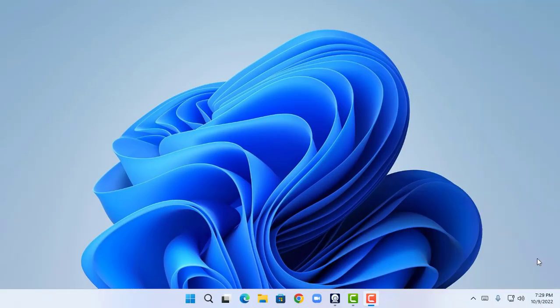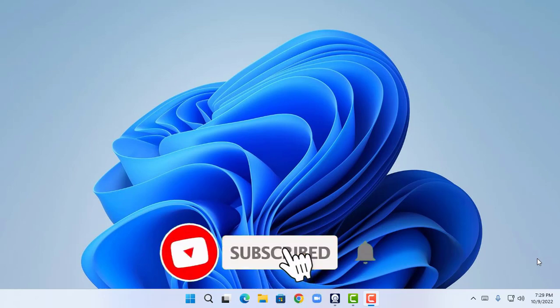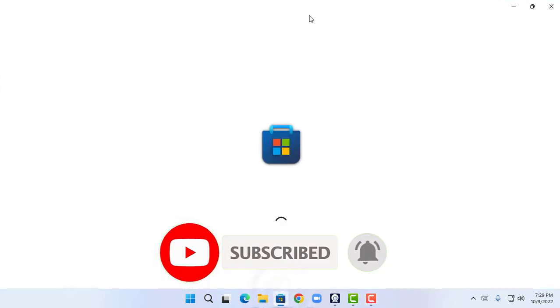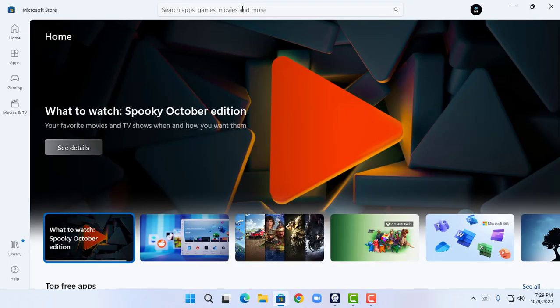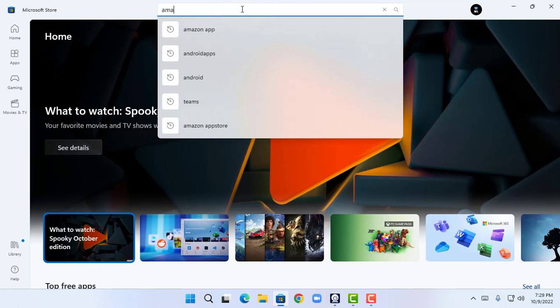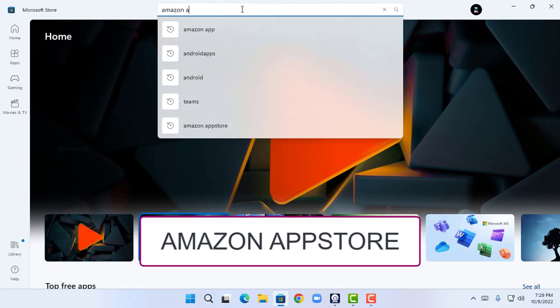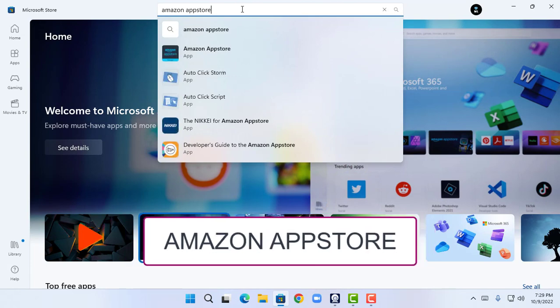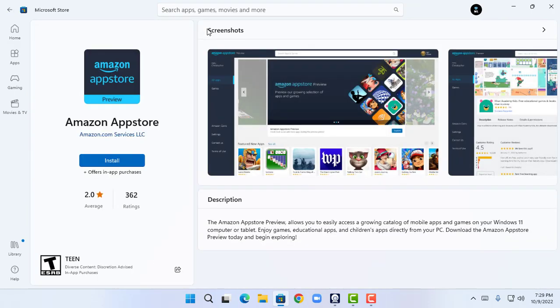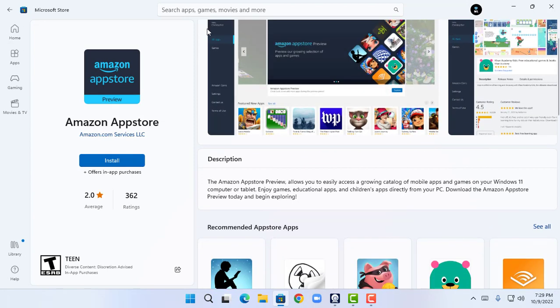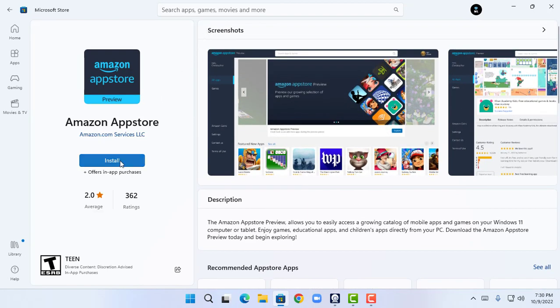As the first step in the process of installing Android apps on Windows 11, I'm going to open Microsoft Store. The Microsoft Store is loading, so now I'm going to search for Amazon App Store in the search box. This will show me the Amazon App Store app, so now I'm going to click on Amazon App Store and then click on Install.